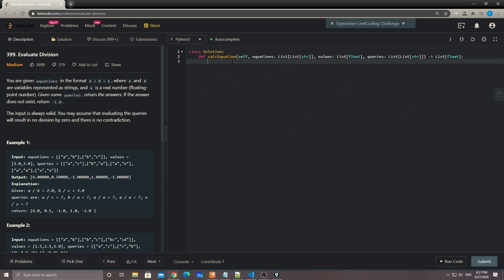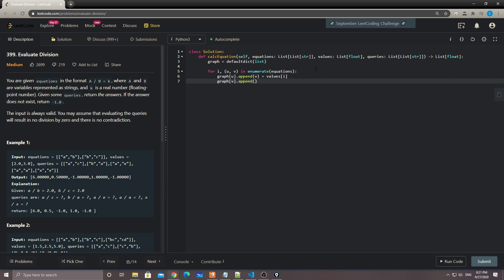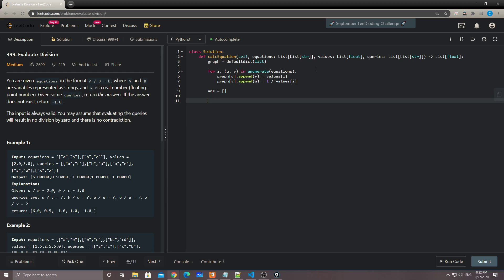Let's build the graph first. The graph is a defaultdict of list. For i, and then u and v from enumerate(equations): graph[u].append — v equals to K, which is values[i]. The reverse edge goes from v to u with value 1 divided by values[i]. Now we have the graph and all we need to do is populate our answers.